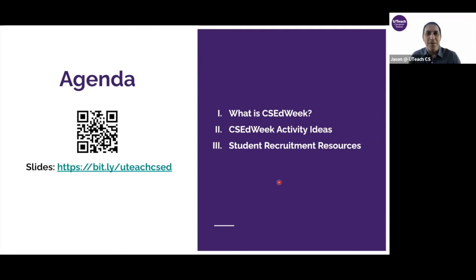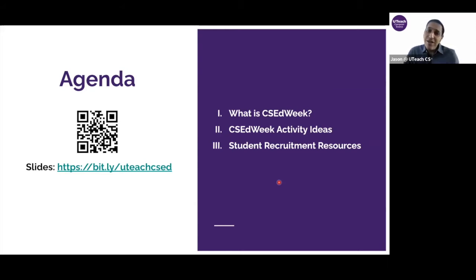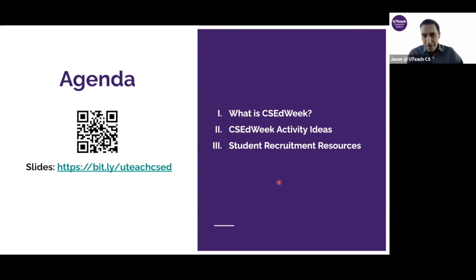Hi, everybody and welcome to this video about CS Ed Week. I'm going to talk about what CS Ed Week is, share a bunch of activities and ideas you can do with your students, go into other classes, maybe even into elementary or middle schools. The possibilities really are endless. And the last thing we're going to talk about is student recruitment, because you can use these activities when doing student recruitment in the spring for the coming fall.